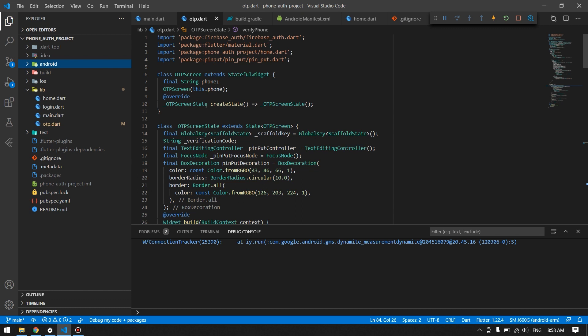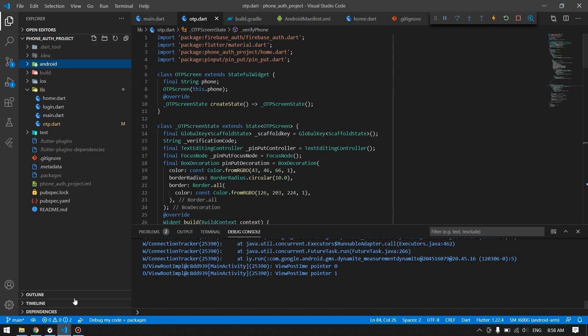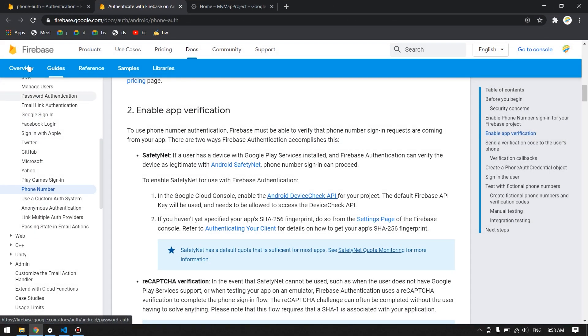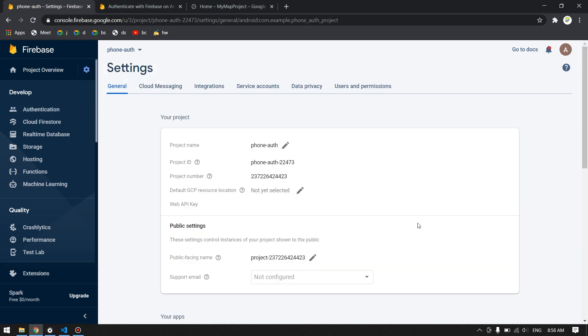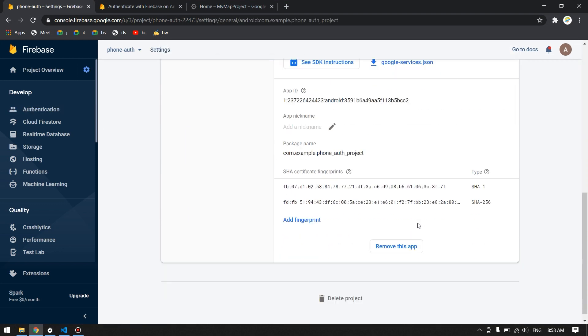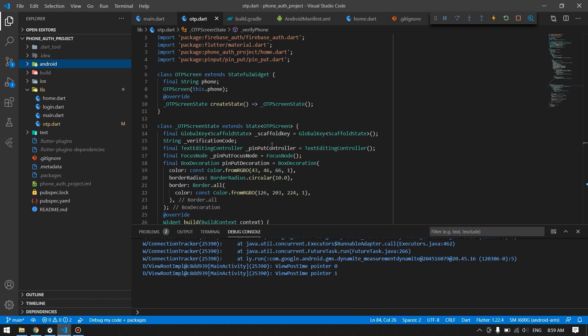First you have to go to your Firebase project. In the project settings, you have to provide SHA1 which will be required to get the verification in emulator devices, and SHA256 in order to remove the verification from real devices.